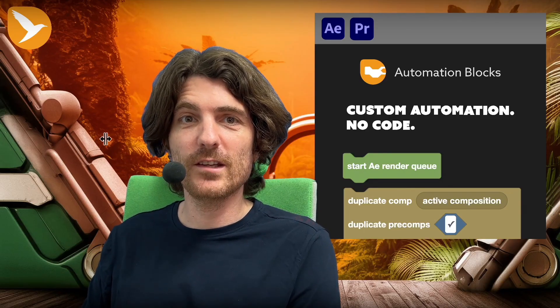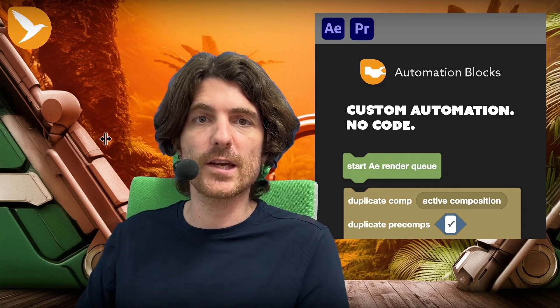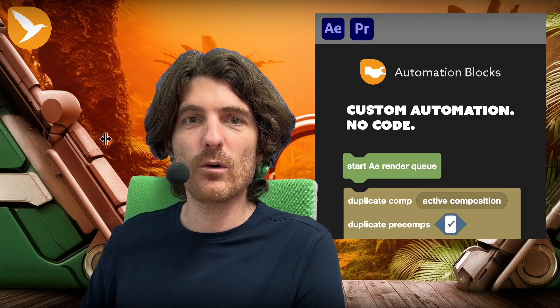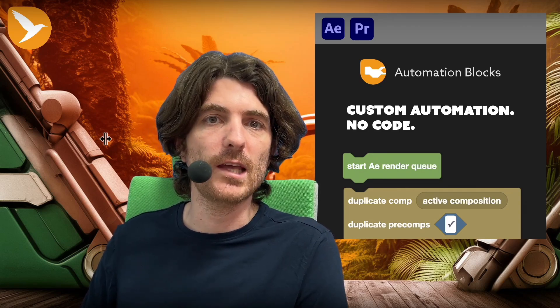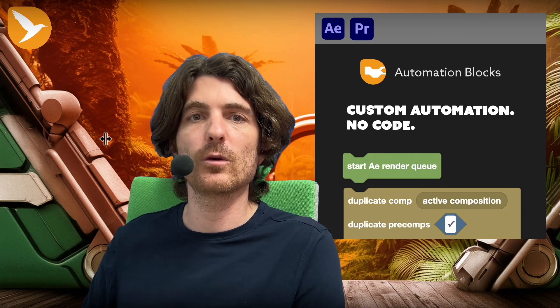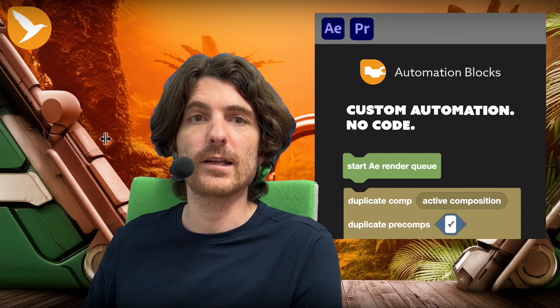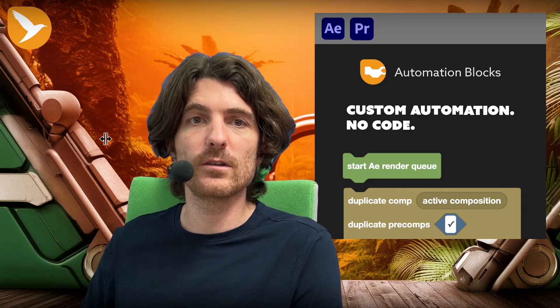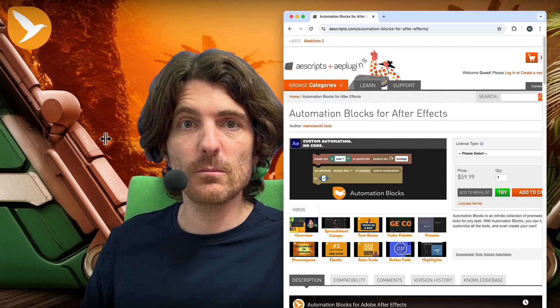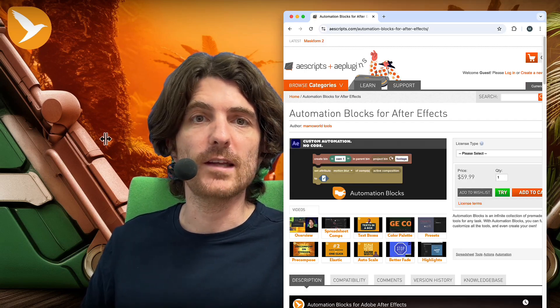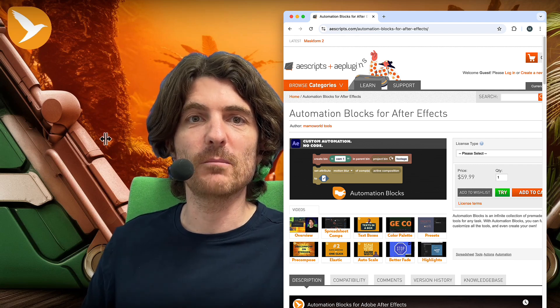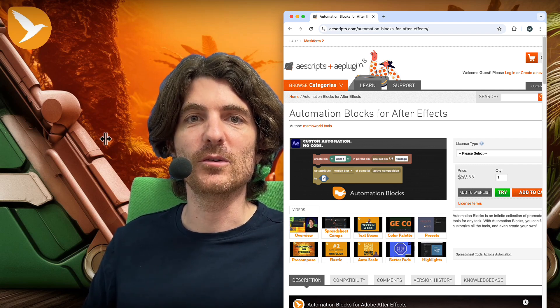This is really how easy it is to create a new project setup script with Automation Blocks. The real power is that you can customize everything — specific naming conventions, specific folders, specific files you always need — whatever you want. You can even insert content into compositions for more advanced use cases. It's very flexible. If you want to learn more about Automation Blocks for After Effects, find it at aescripts.com. I'm Matthias from mamoworld.com, and I look forward to seeing you in the next tutorial.